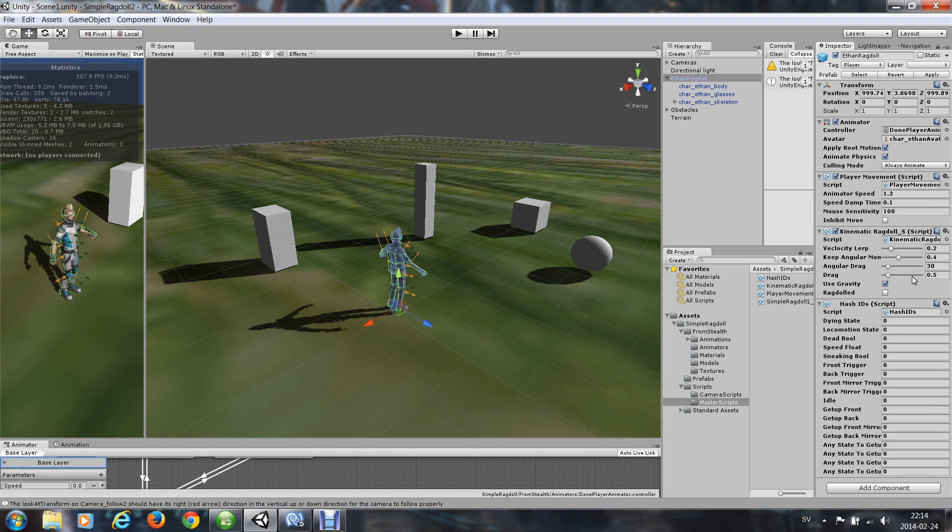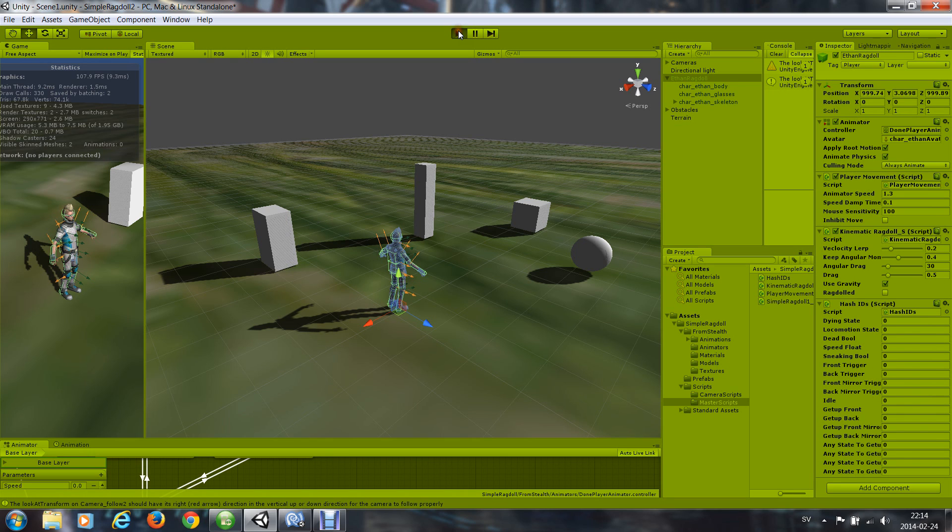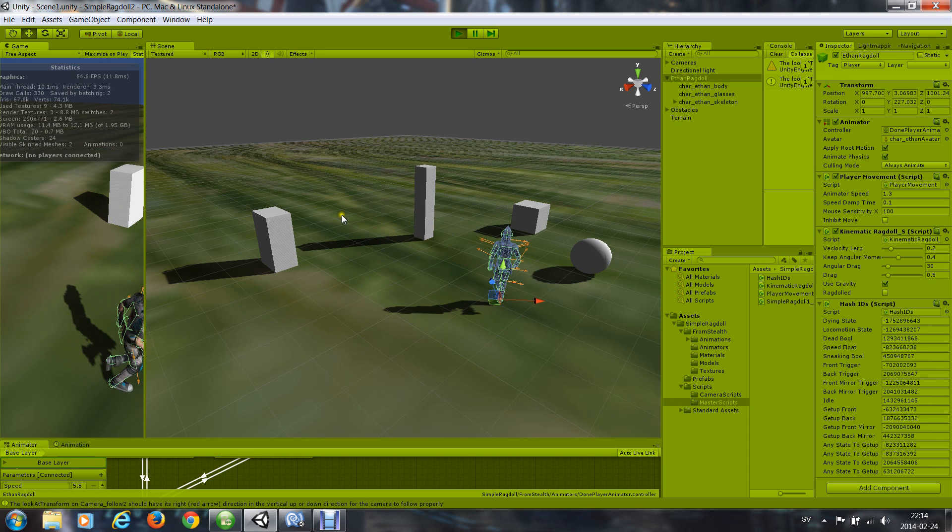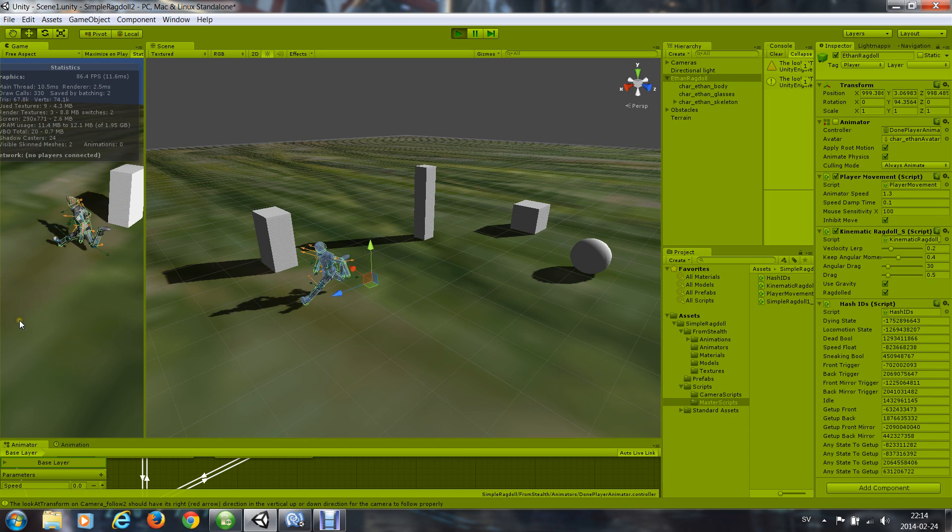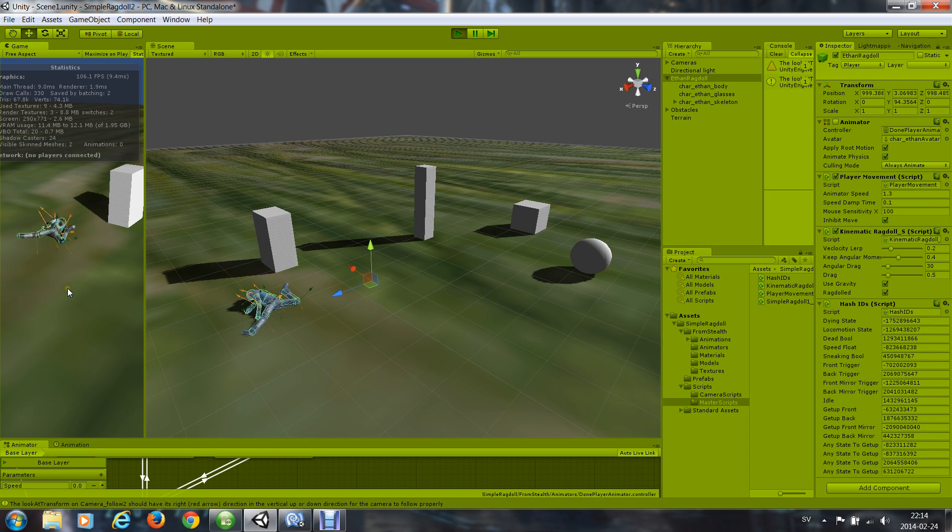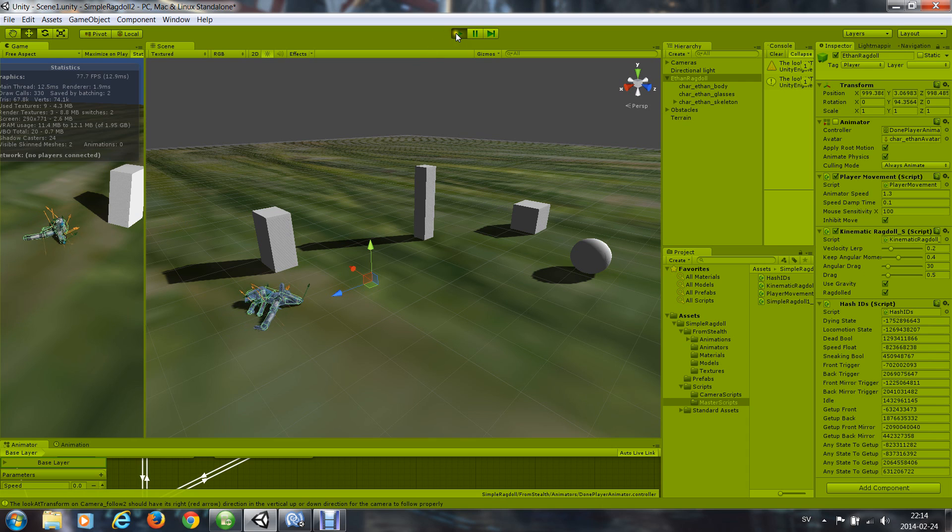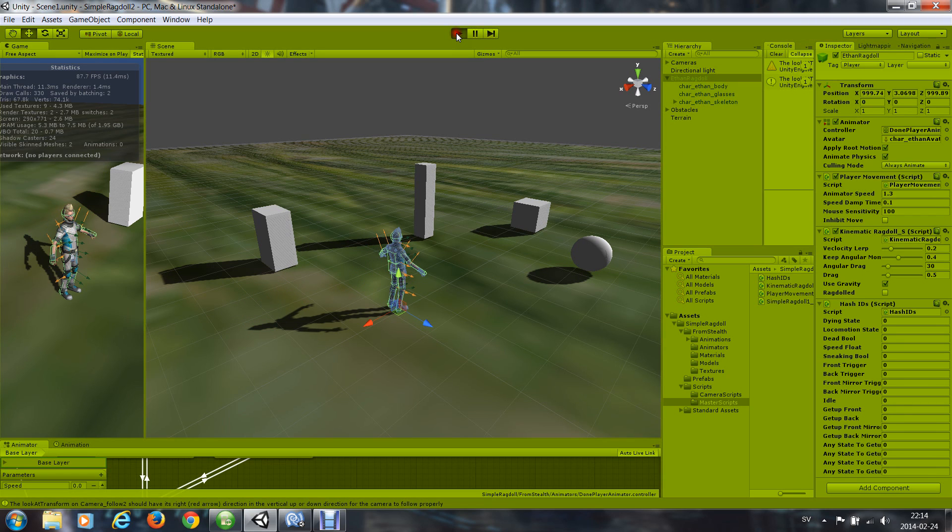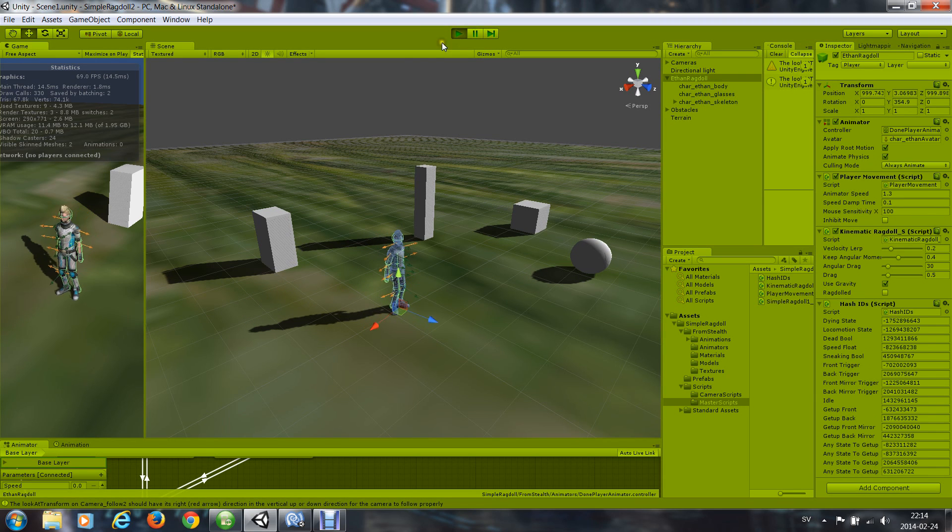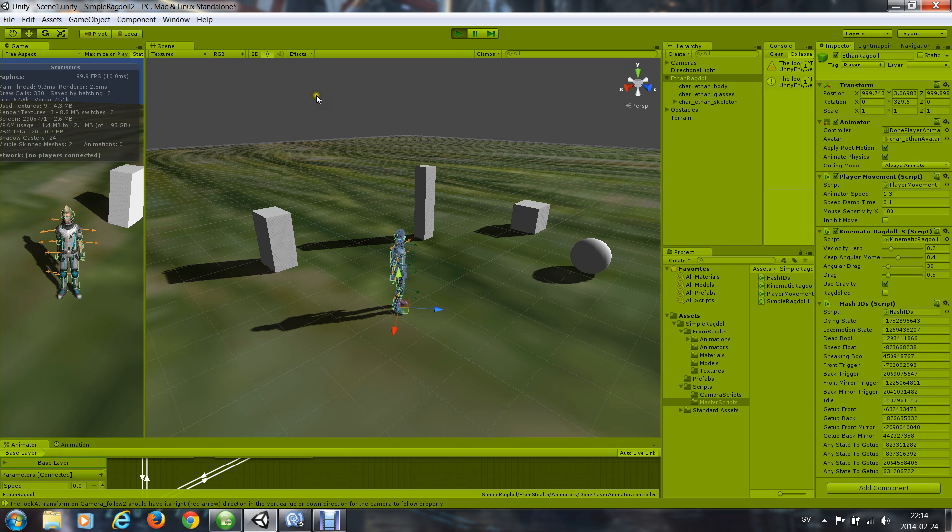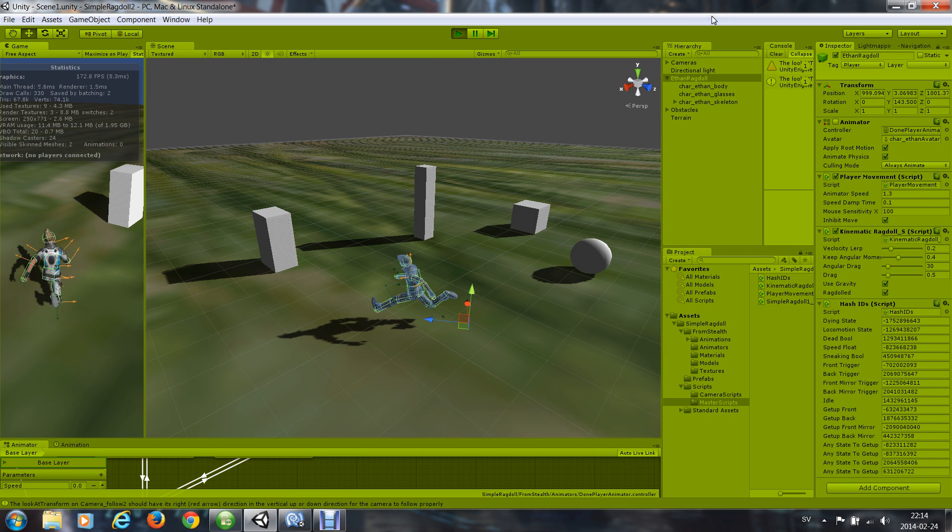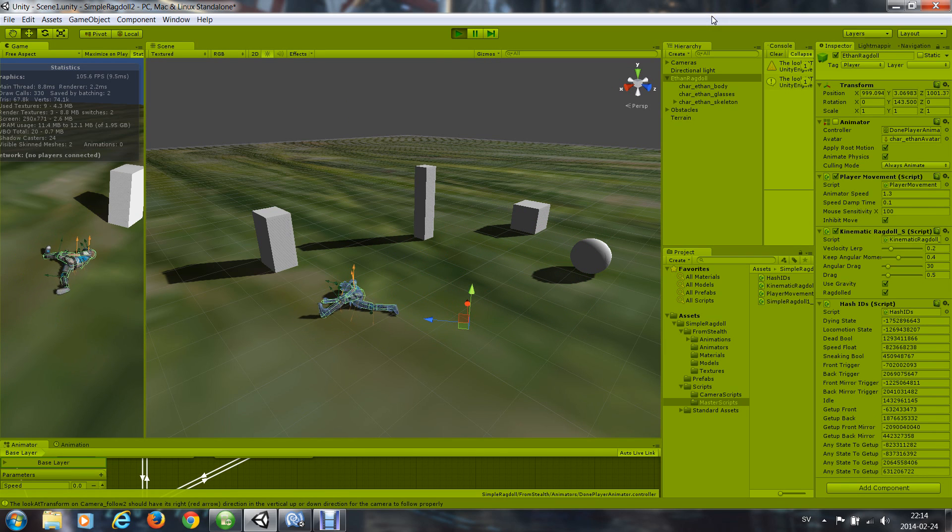Is that it? I believe so. So now it runs around and it ragdolls when I let it die. And I was kind of surprised myself how simple that was.